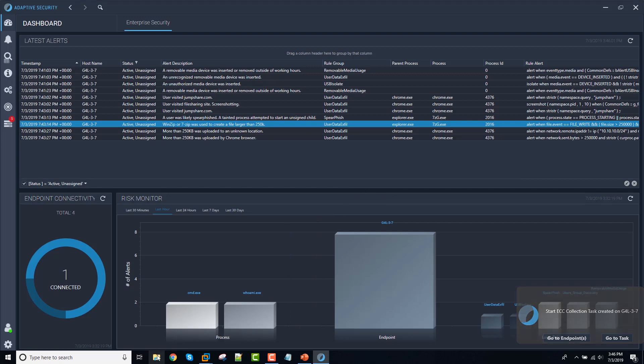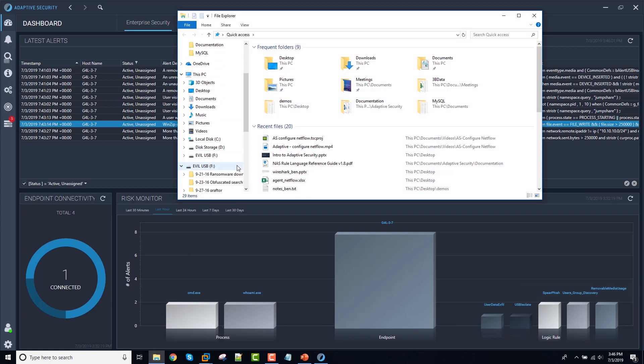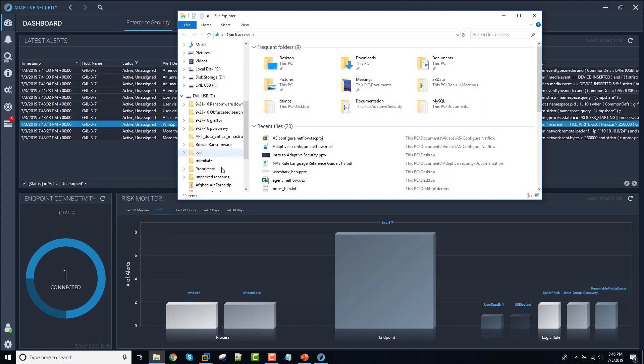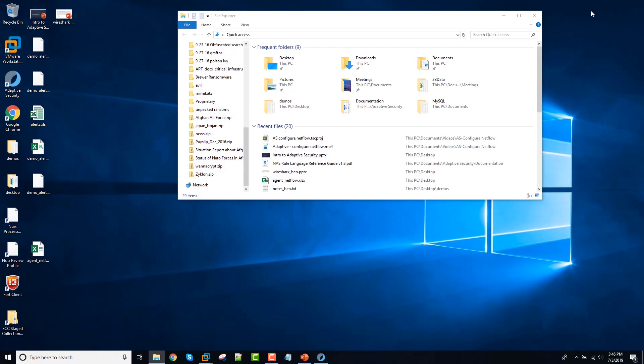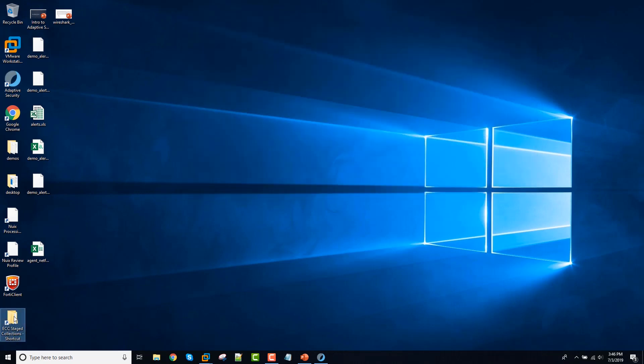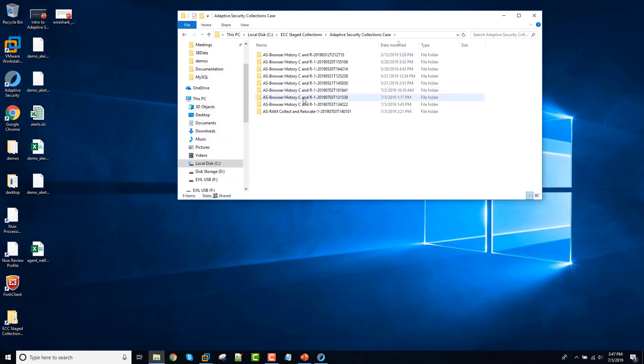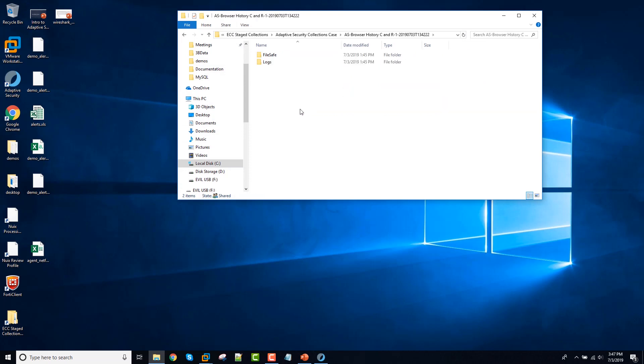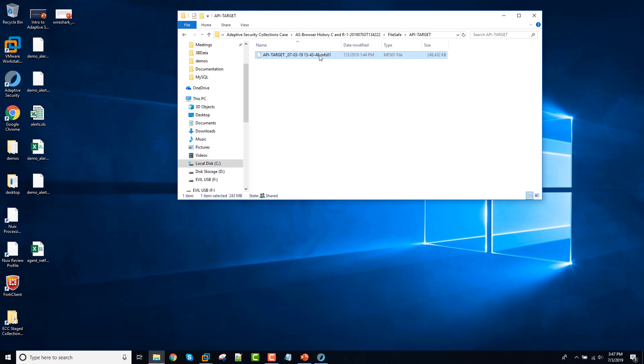Now I've got one of those that I did earlier somewhere here and I'll just show you what it looks like. So here's my file safe collection of browser history. So this is a nice forensically sound container with files in it. And I've also got very detailed log data about how this collection went.